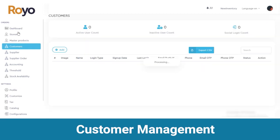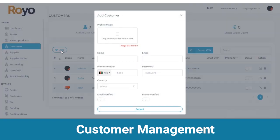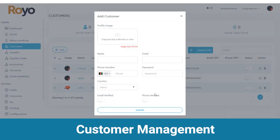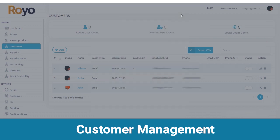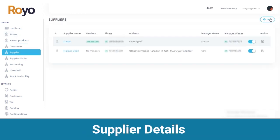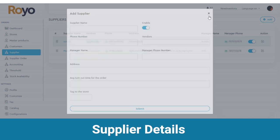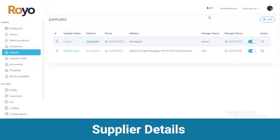Then there are customers where you can view the active user count, inactive user count and social login count. From here you can add a new customer, fill out all the required details and click on the submit button. Registered customer details will be reflected here. Below that there is a suppliers list. You can add a new supplier from here, fill out the required details and click on the submit button, and the same will be reflected here.